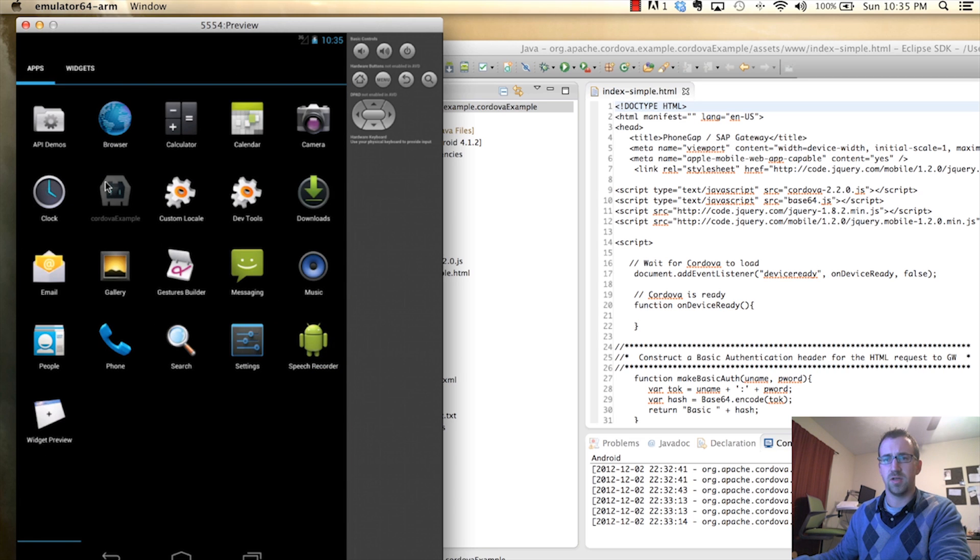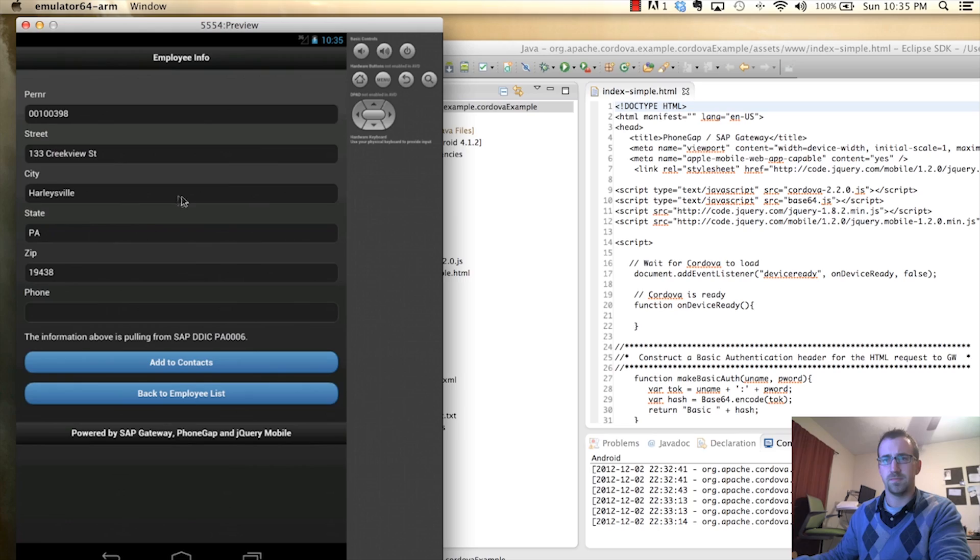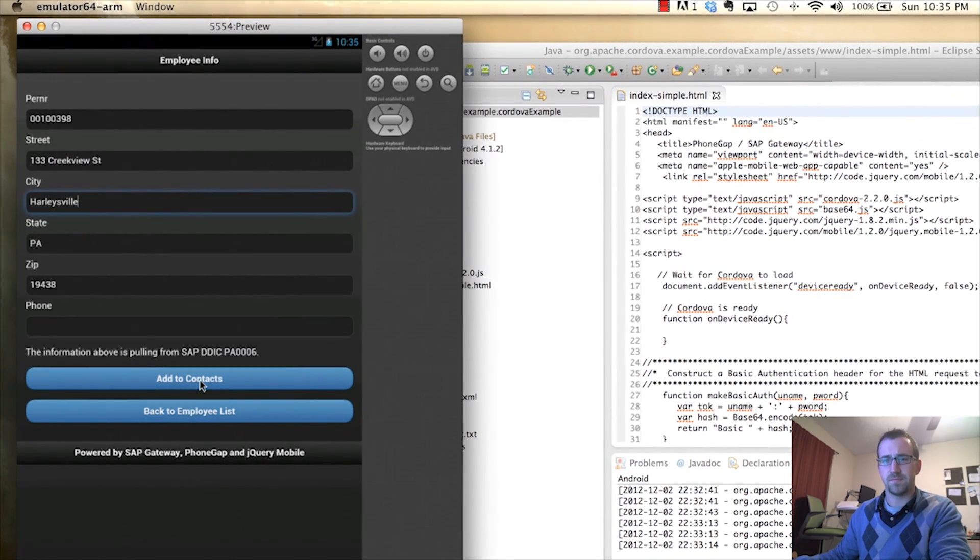So bear with me, this emulator is a tad slow, but we'll try to jump to this as fast as we can. Alright, we're back. We'll click Add to Contacts.